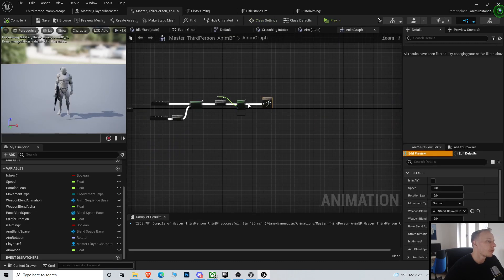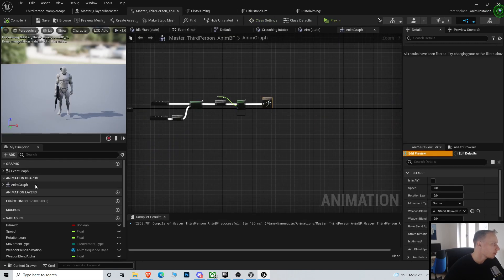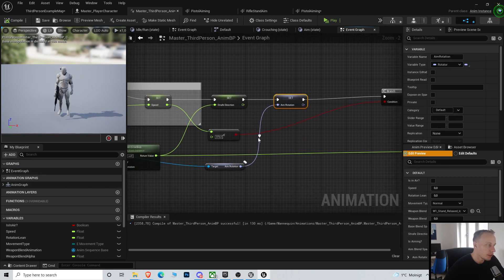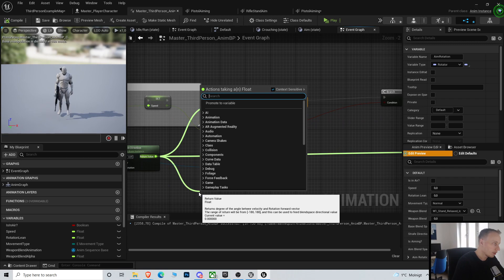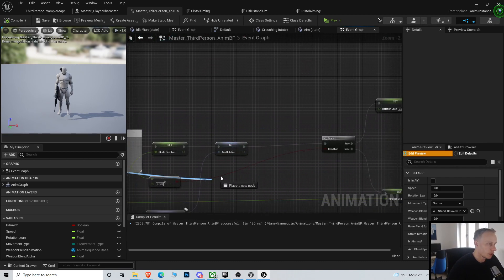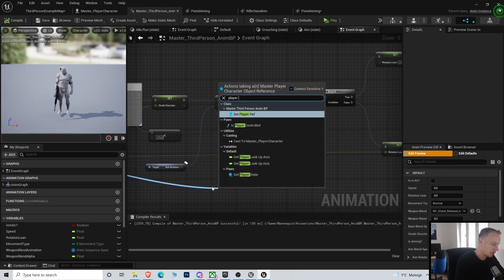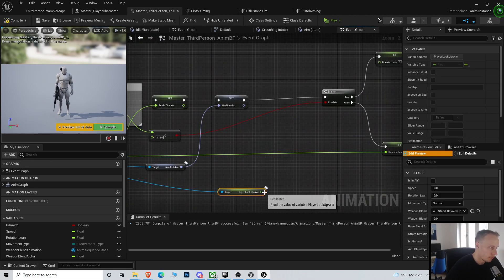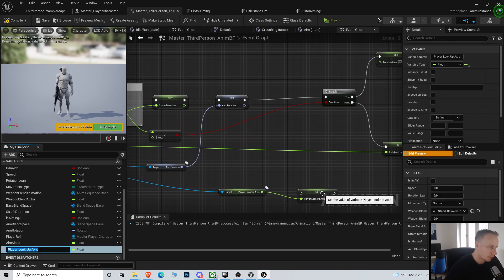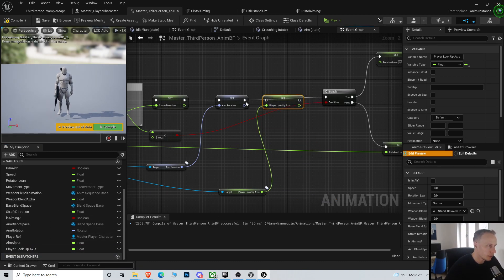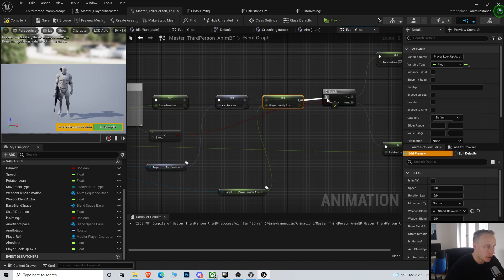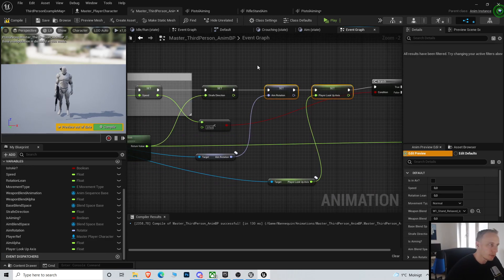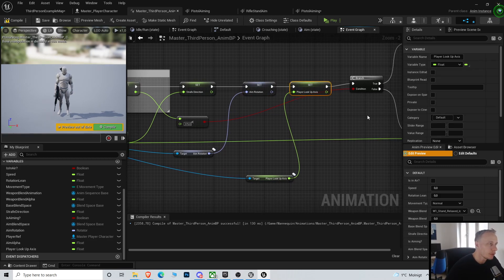Except when we are aiming — if we are aiming we actually do more stuff. We're gonna replicate this one, make sure it's replicated. Instead of the aim rotation variable, we just set the player lookup axis. Then we go into our animation blueprint and instead of getting the aim rotation we're getting the player lookup axis, promoting to a variable — let's call it 'player lookup axis' as well.